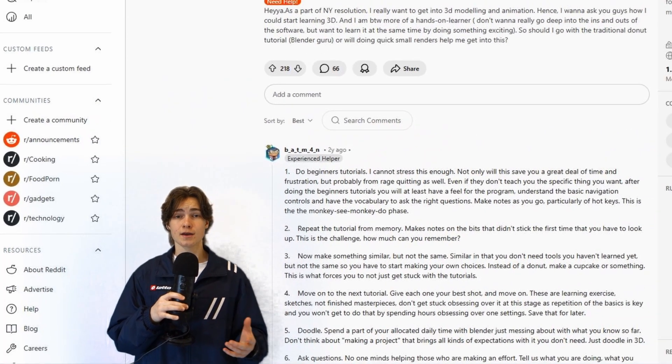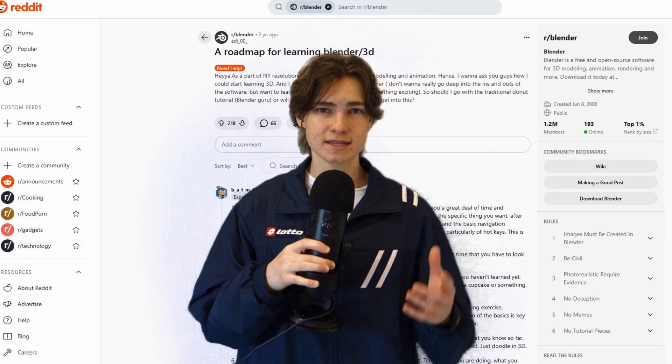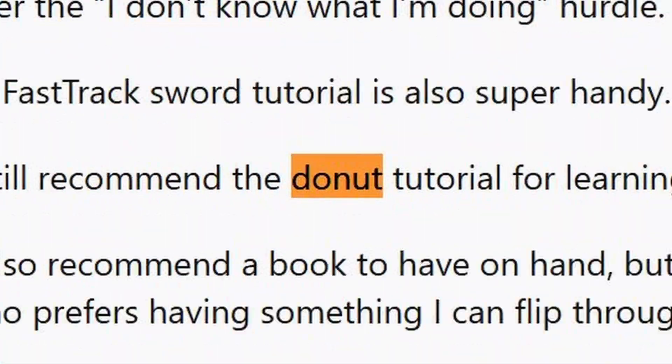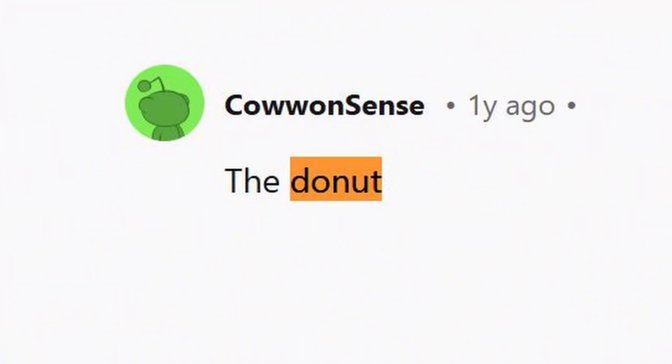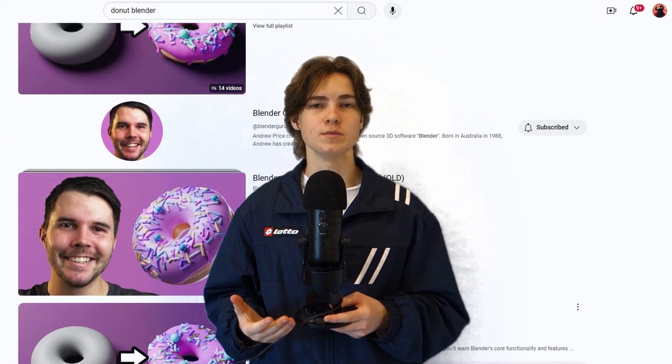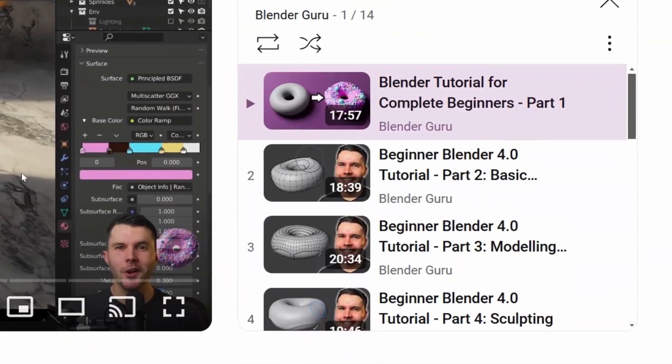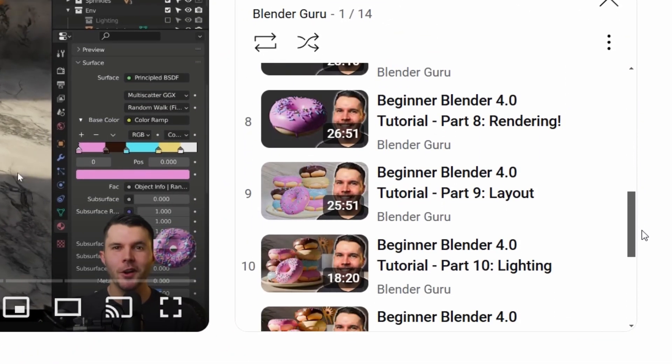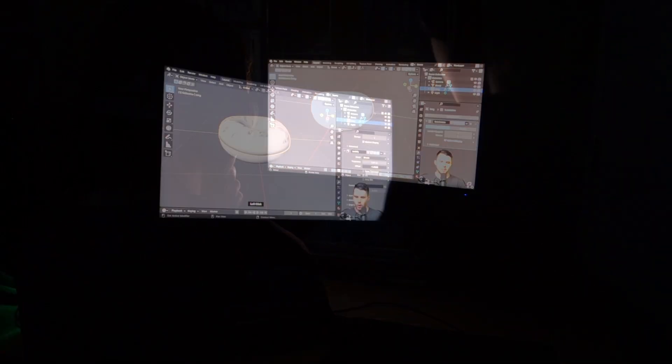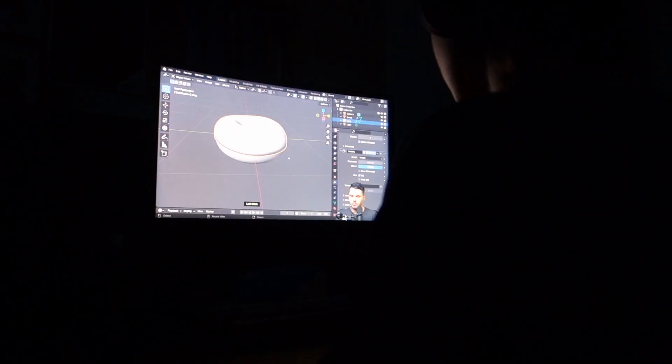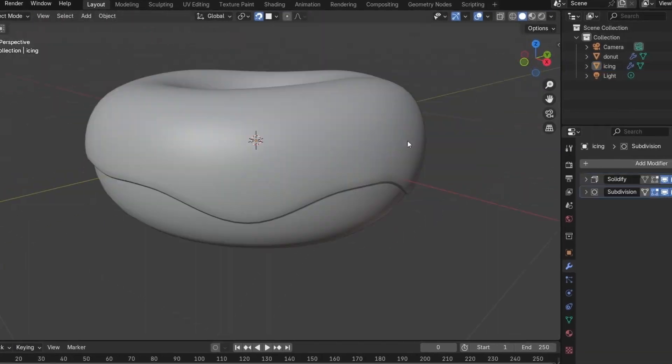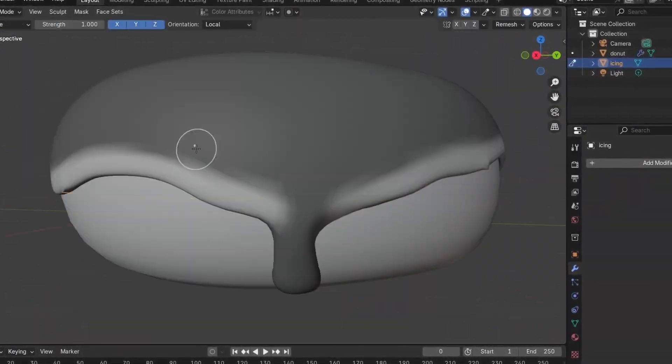Now I needed to find a solid tutorial, so I went searching in the most reliable source of information on the internet - Reddit. And everyone seemed to be saying the same thing, so I went looking for this infamous donut tutorial. And oh my god, five hours! Nevertheless, I began the grind, and even though it was only one measly donut, I was going to make the best measly donut the world has ever seen.